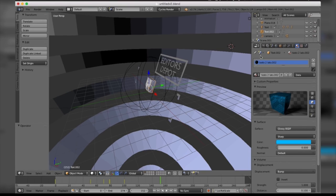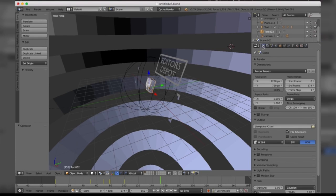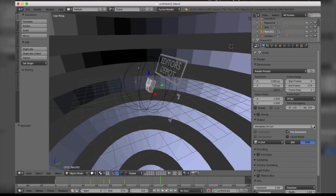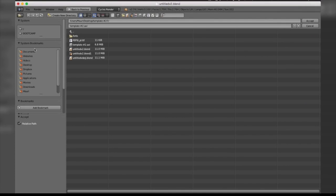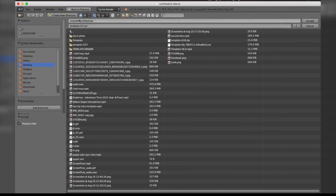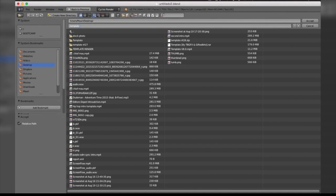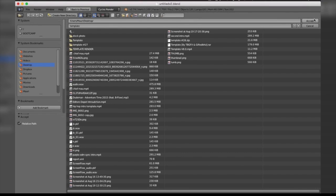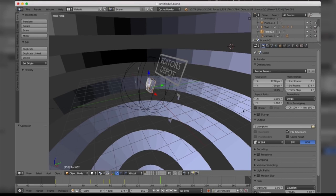Last but not least, guys, is our render. All you're going to do is come to this camera icon here and scroll down to where it says Output. Now you're going to want to make sure you take this folder here and it's going to prompt you with a box of where you want to save it. I'm going to locate my desktop and actually name it Template. I'm going to save that.